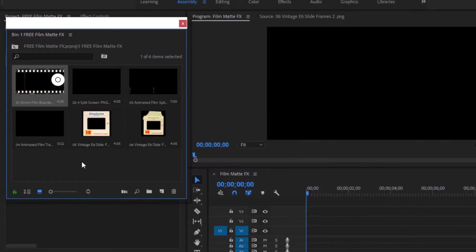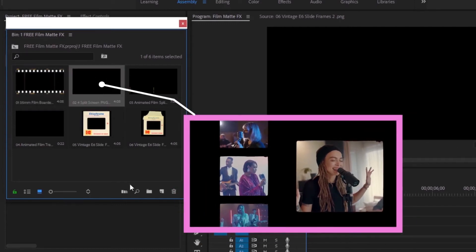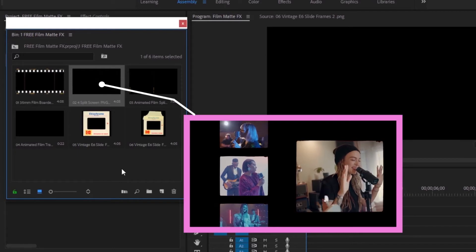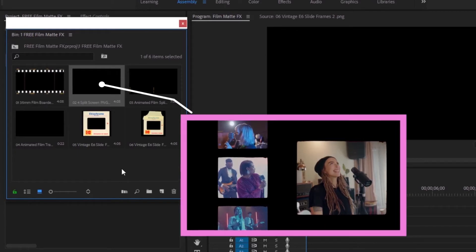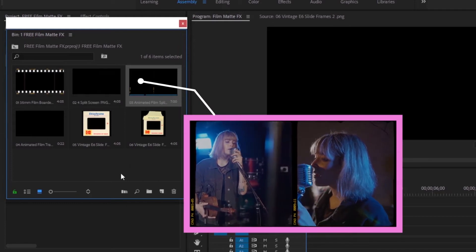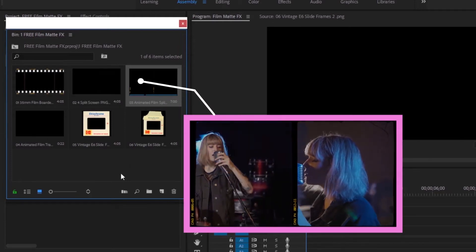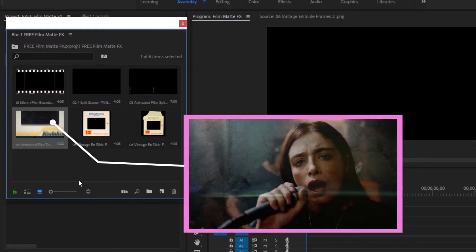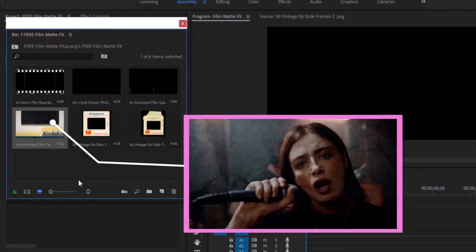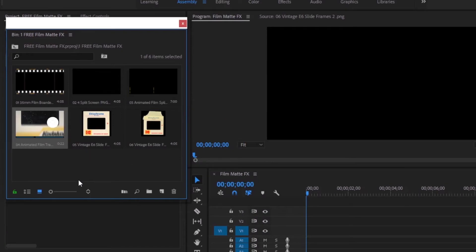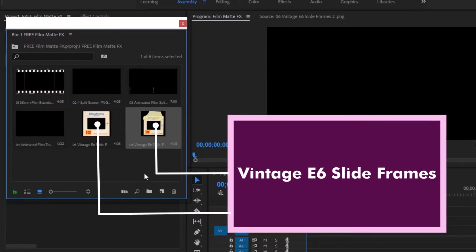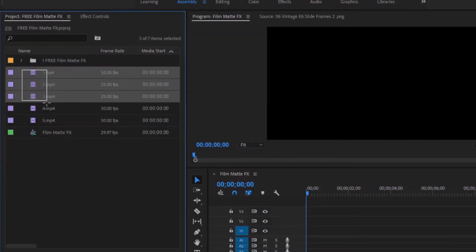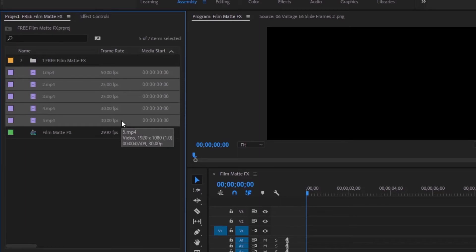The second file is a 4 split screen PNG file. It has a total of 4 split screens. The third file is an animated film split screen with a total of 2 screens. The fourth file is an animated film transition — one kind of transition that changes your video quality. The fifth and sixth files are the same: Vintage E6 slide frames. I already imported 5 video clips to help me create Film Mad FX qualities.